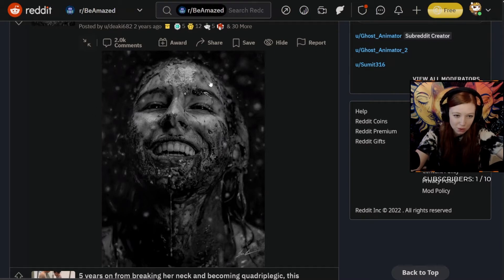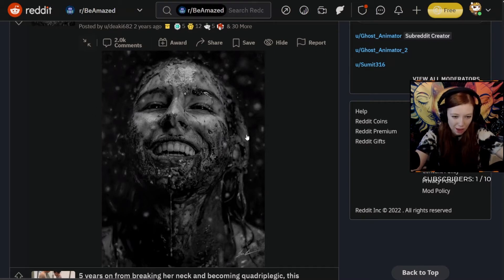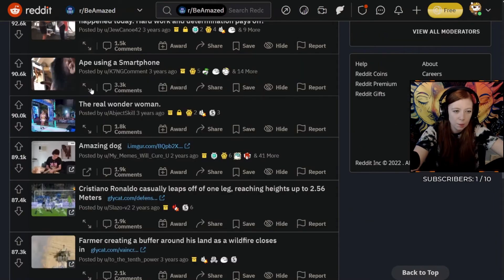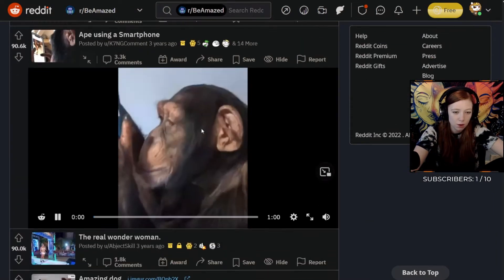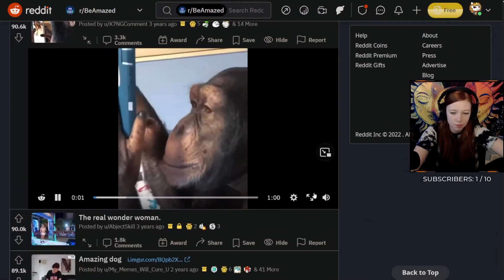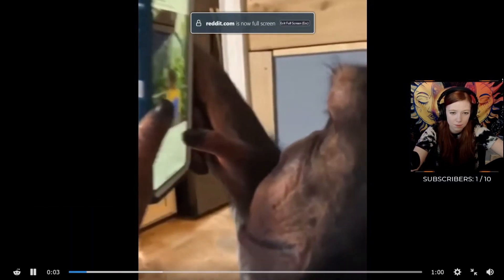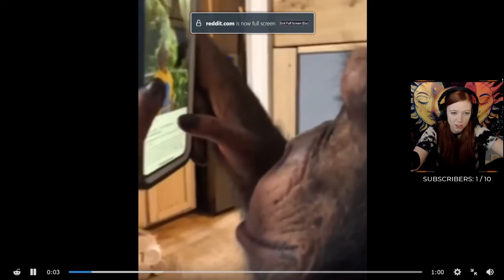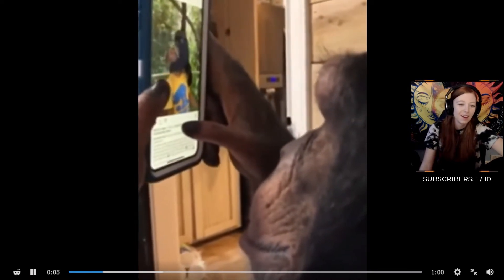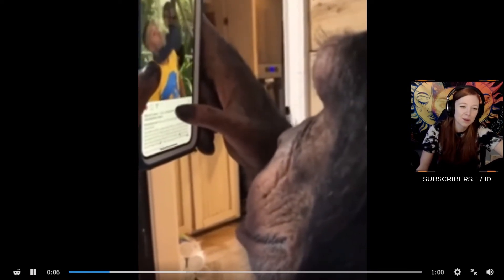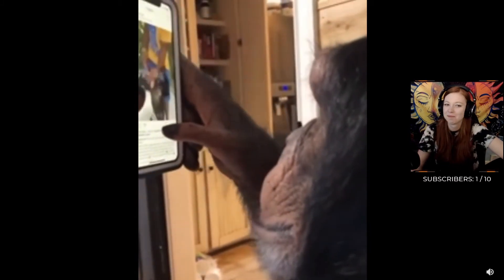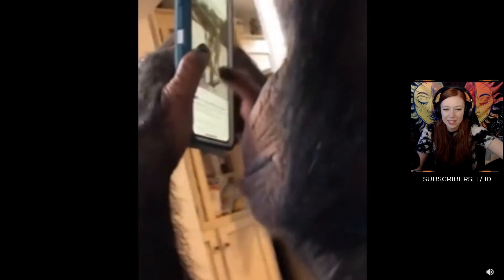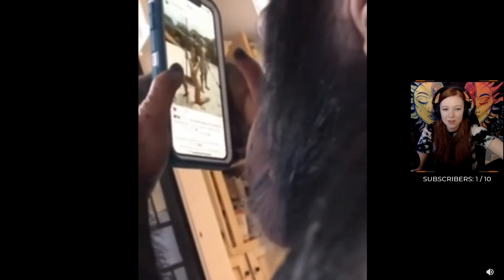Ape using a smartphone. What is he watching? Videos of animals, that's cute. He's on Instagram! He's on Instagram, that's crazy. He's literally going through their Instagram. That's fucking hilarious.